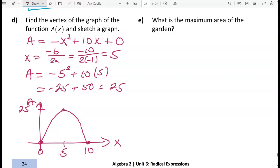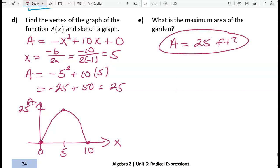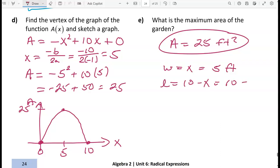The maximum area of the garden is 25 square feet. This occurs when the width is x equals 5 feet and the length is 10 minus 5 equals 5 feet as well. In general, when maximizing the area of a rectangle with a fixed perimeter, the maximum area occurs when the rectangle is a square.